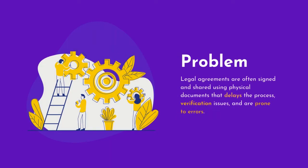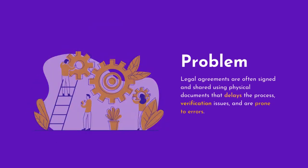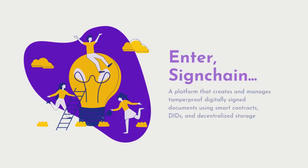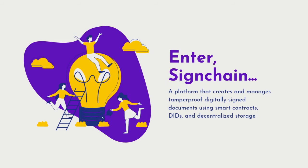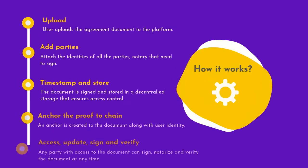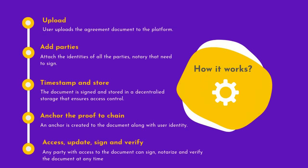So we built SignChain, which manages tamper-proof digitally signed documents with the help of smart contracts, DIDs, and decentralized storage. We have a simple flow where users upload documents, add parties, store the document securely and confidentially, timestamp it, and anchor the proof to the contract.